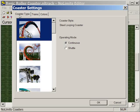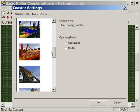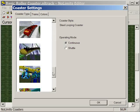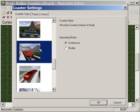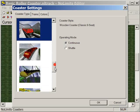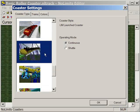But this first tab, Coaster Type, lets us change from a variety of preset coaster options that are available. So for example we could set our roller coaster as a wooden coaster, a classic six seat wooden roller coaster, or we could use our launch coaster.